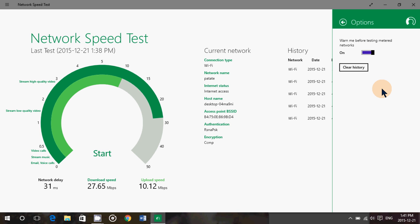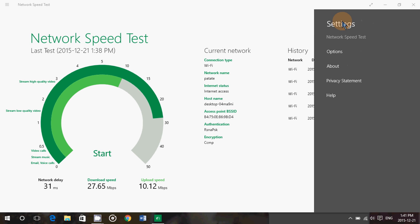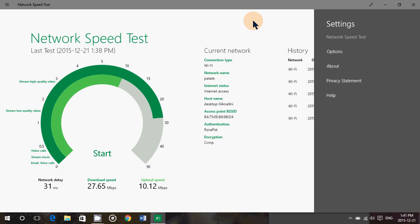Meaning if you're in a metered connection, you will be warned that you are using a metered connection for the test. You can also clear the history here if you want to. So this is simple to use, nice, works fine, and gives you an accurate test of the speed of your network or internet on your PC.